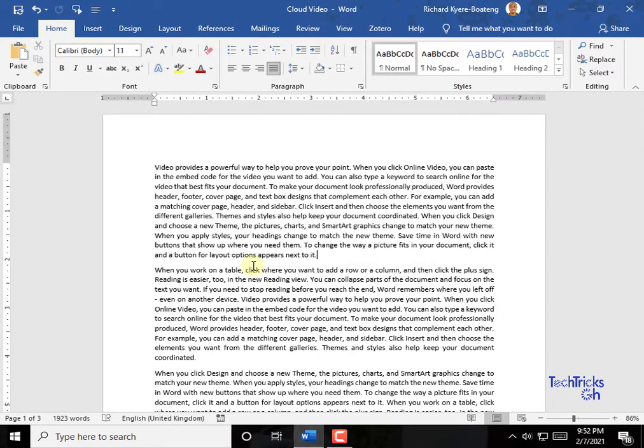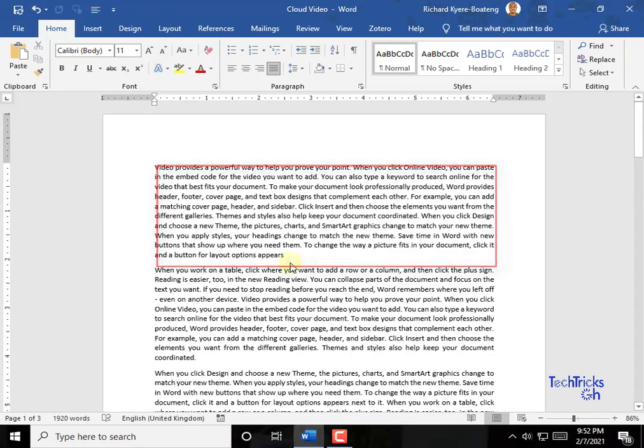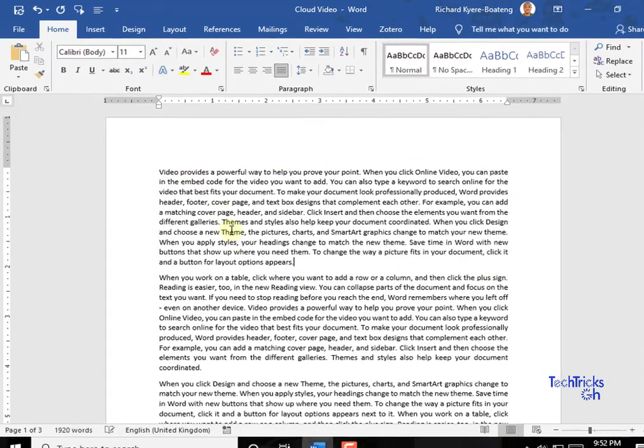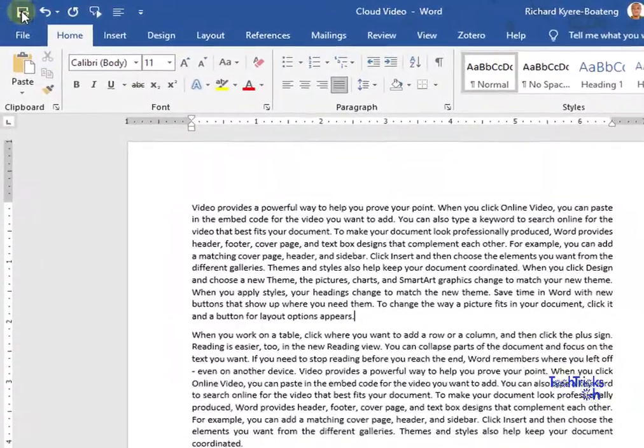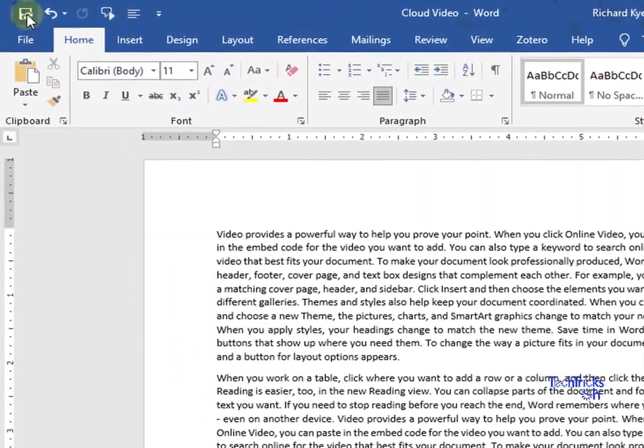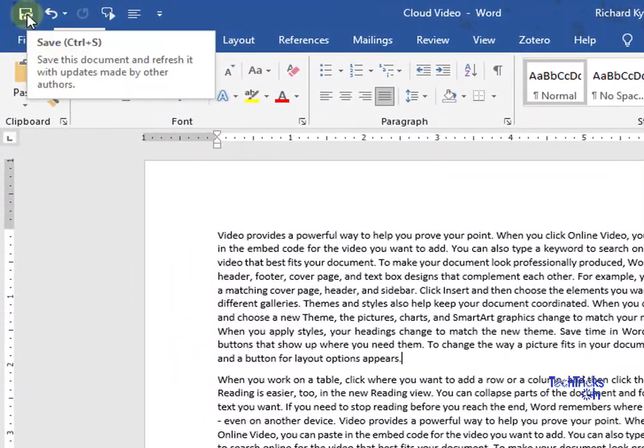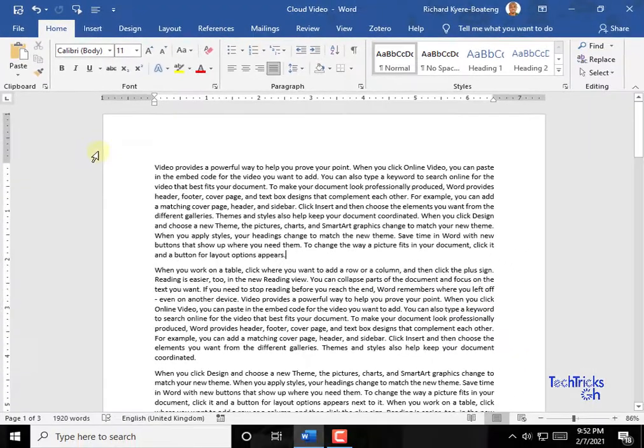Simply put, it is reliable, secured, and offers free and paid storage. Any time you make changes to the file, it will sync to OneDrive to automatically update the document in the cloud. TechTricksGH, subscribe now.